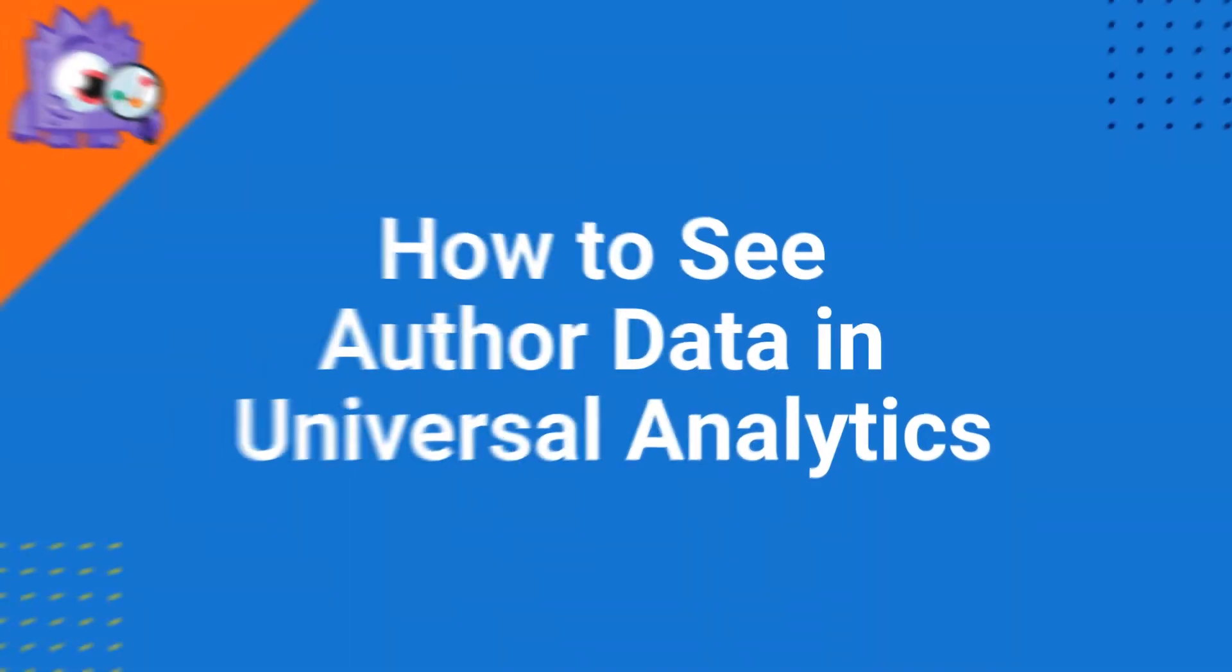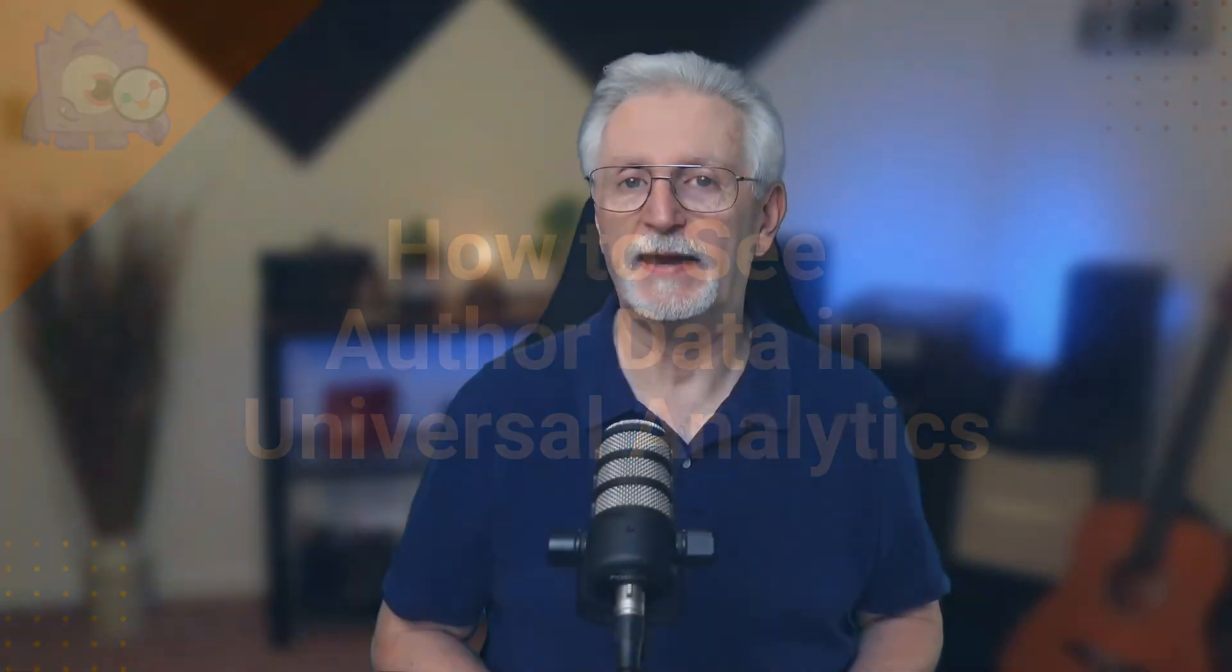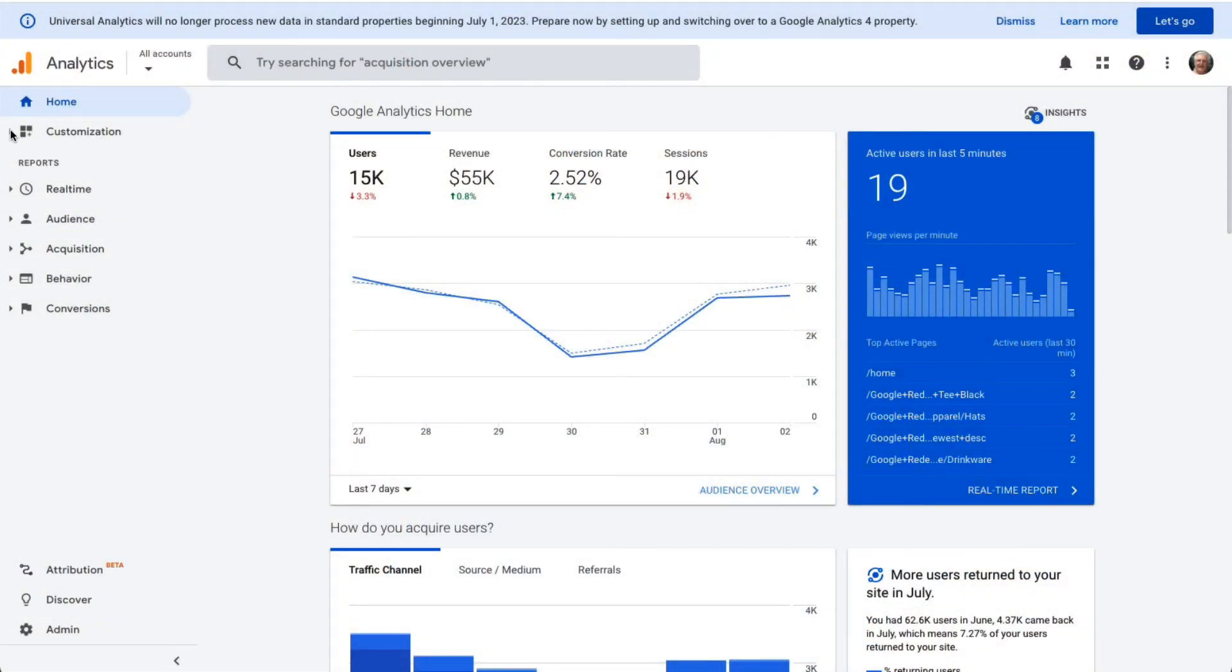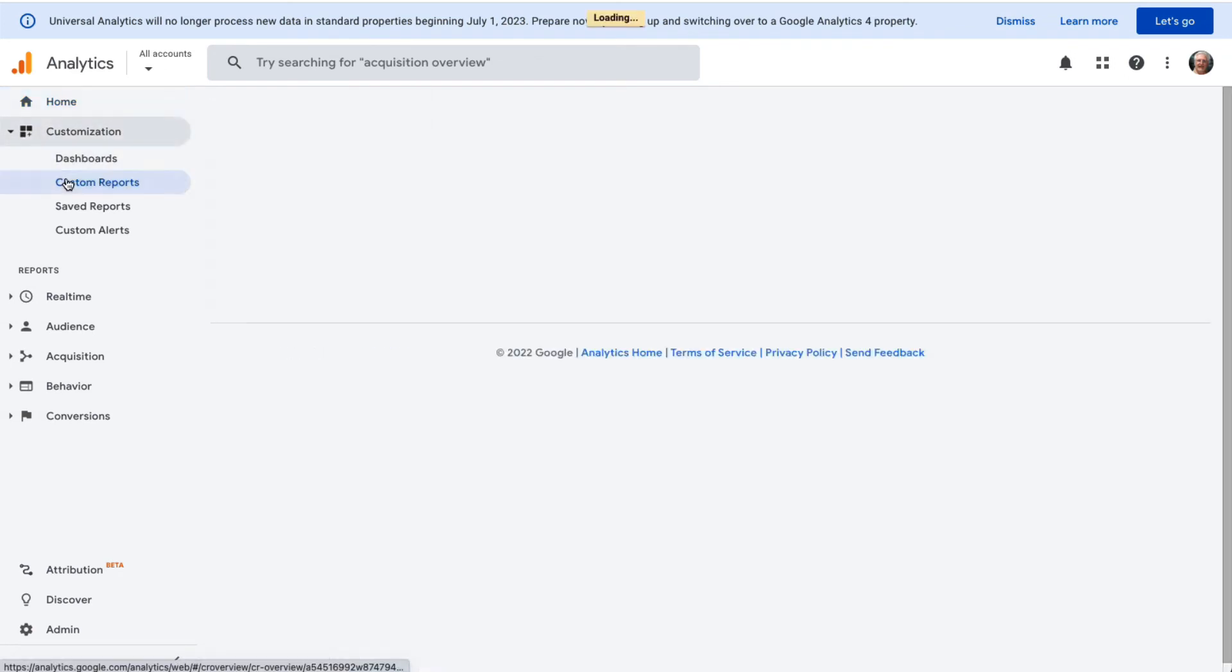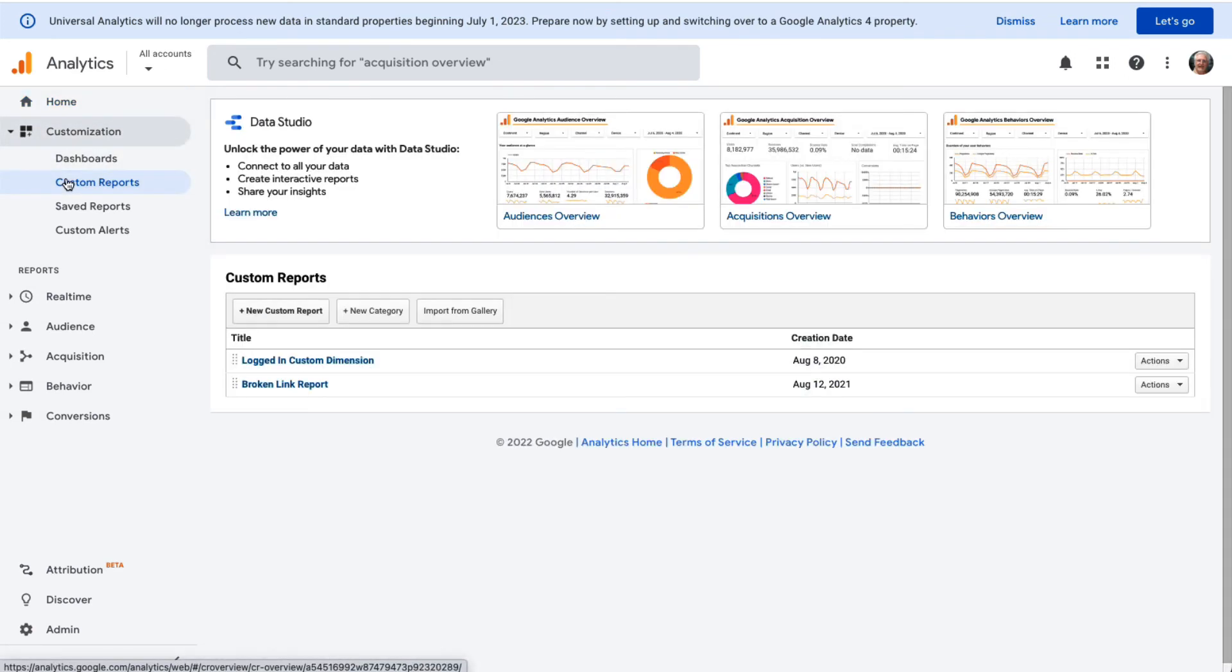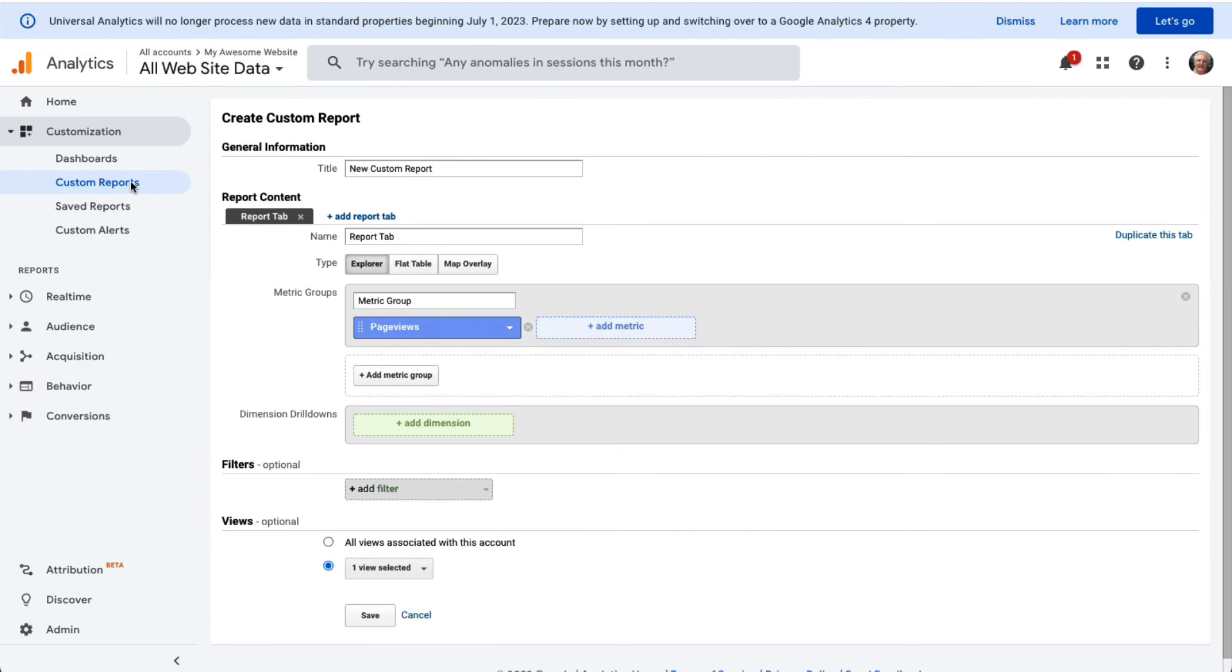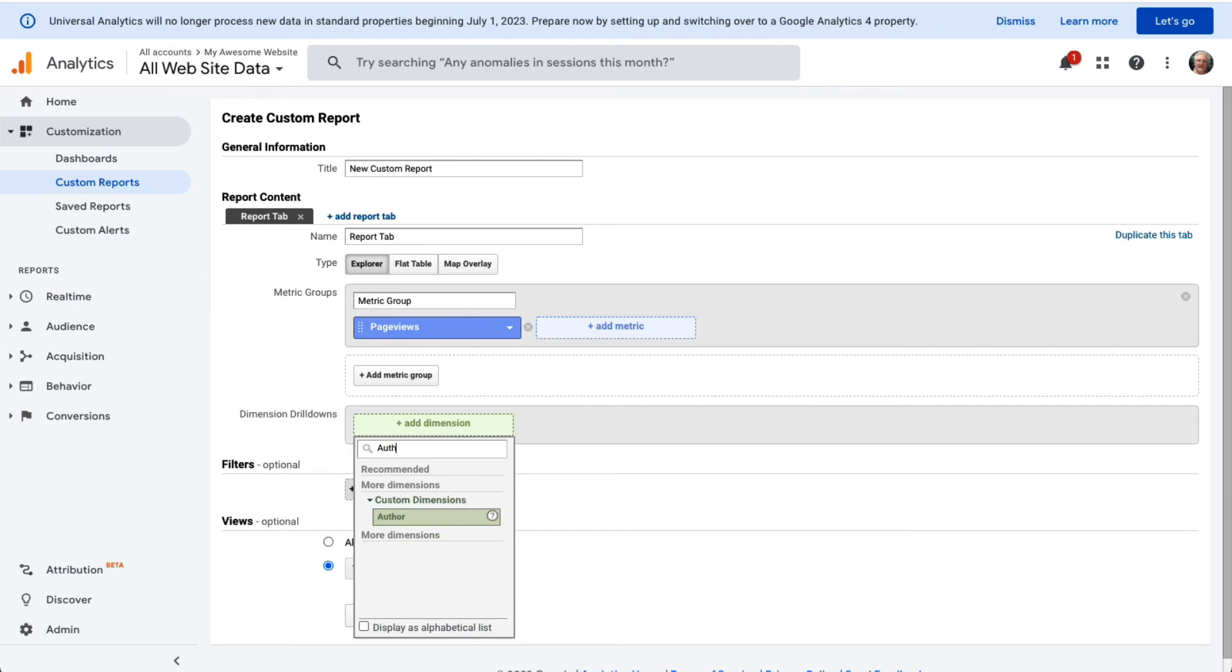To access the author tracking data and search by author in Universal Analytics, you'll need to create a custom report by navigating to Customization, then to Custom Reports. In the report content section, you'll need to specify your preferred metric group. In the dimensions drill-downs, add Author as your dimension. Then click Save. This is going to show you a custom report with author as a primary dimension.